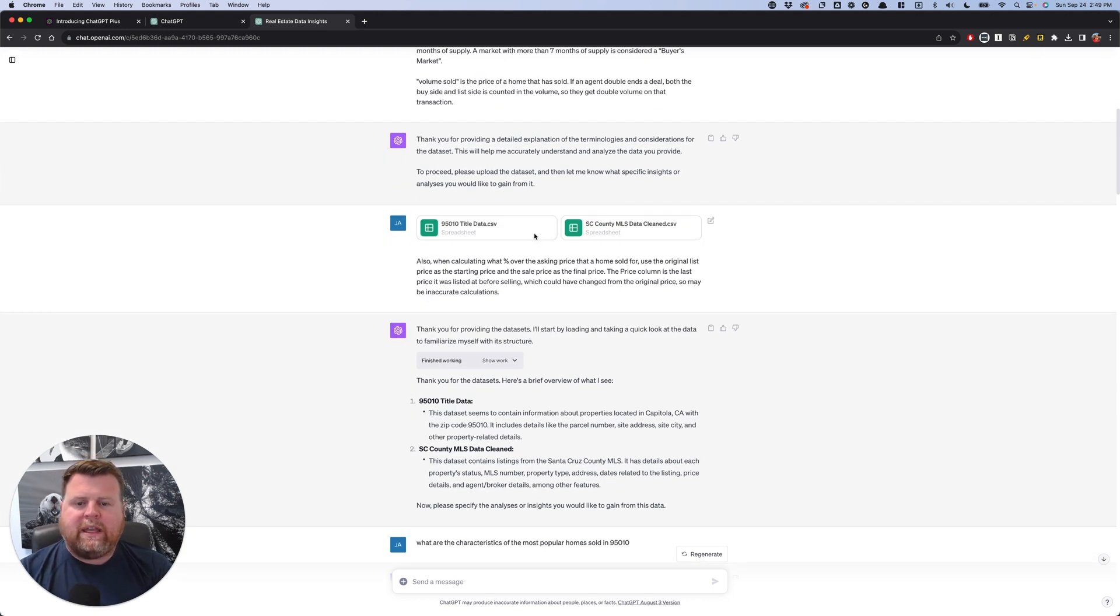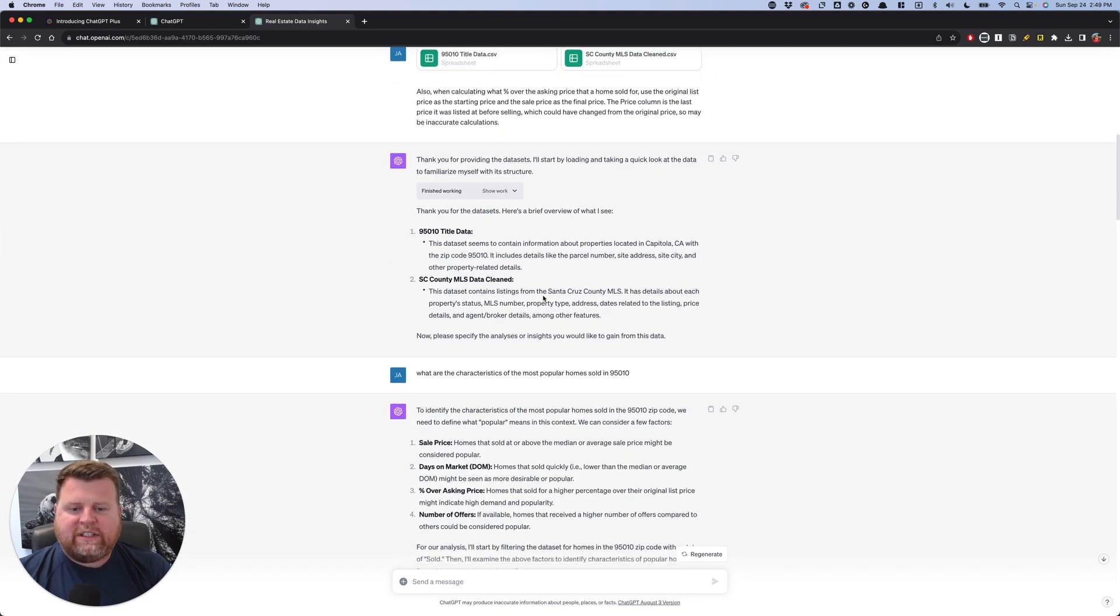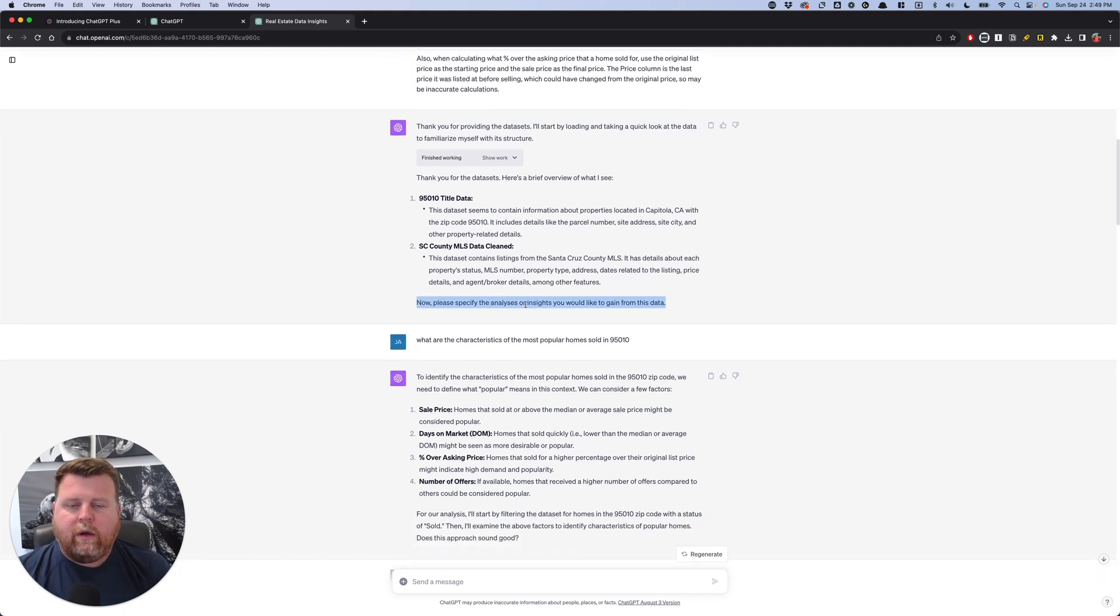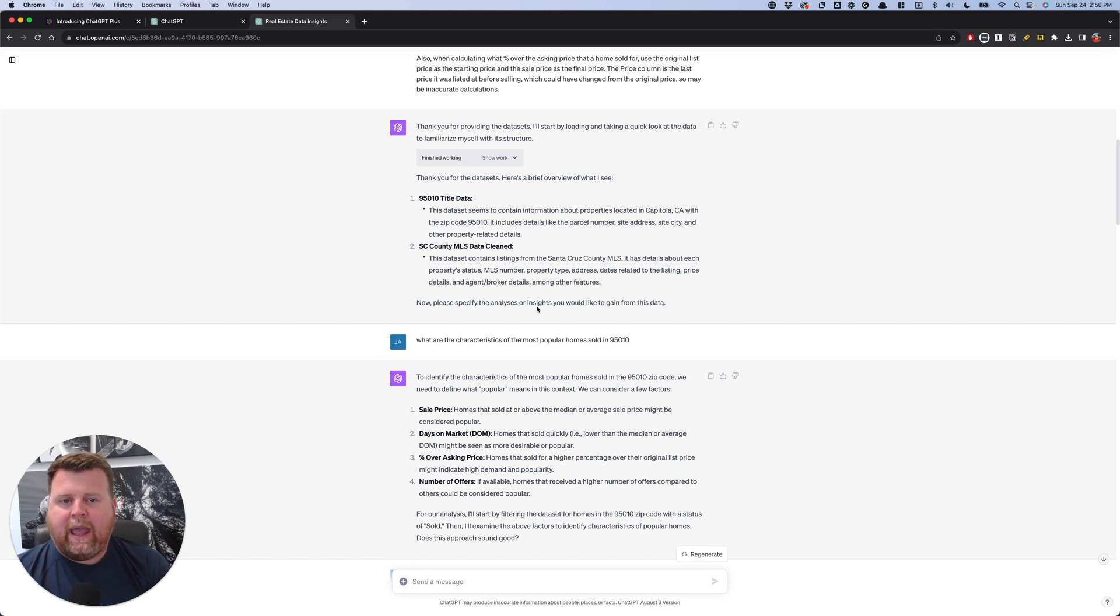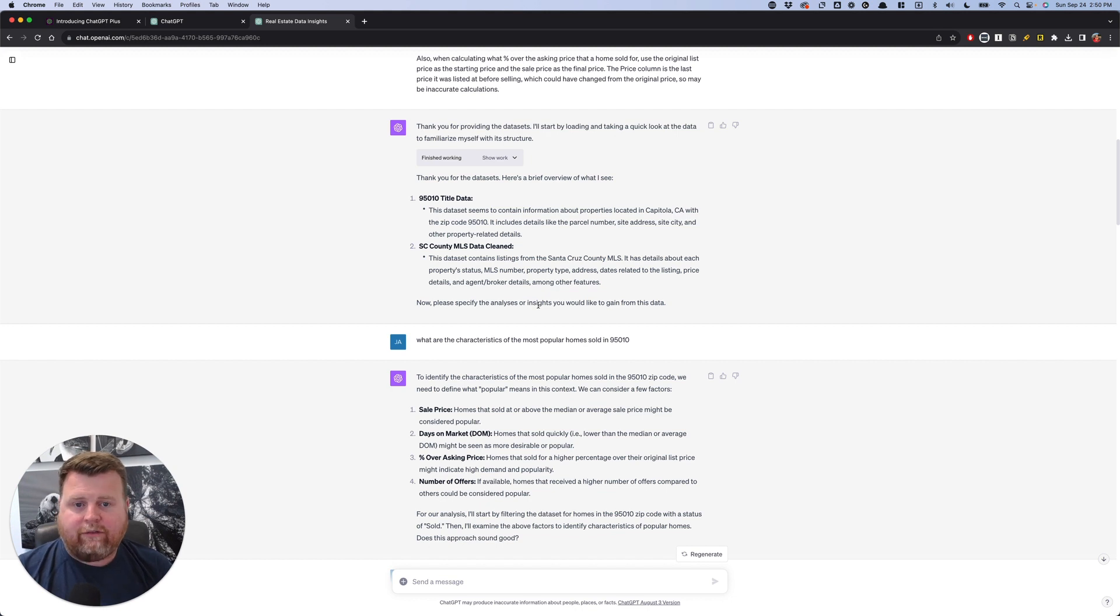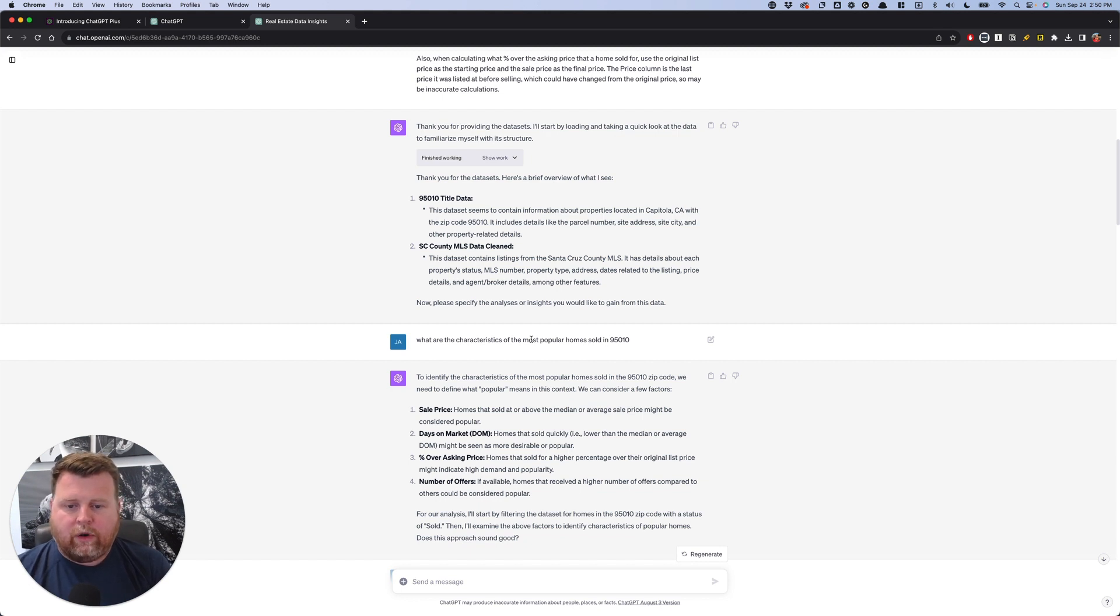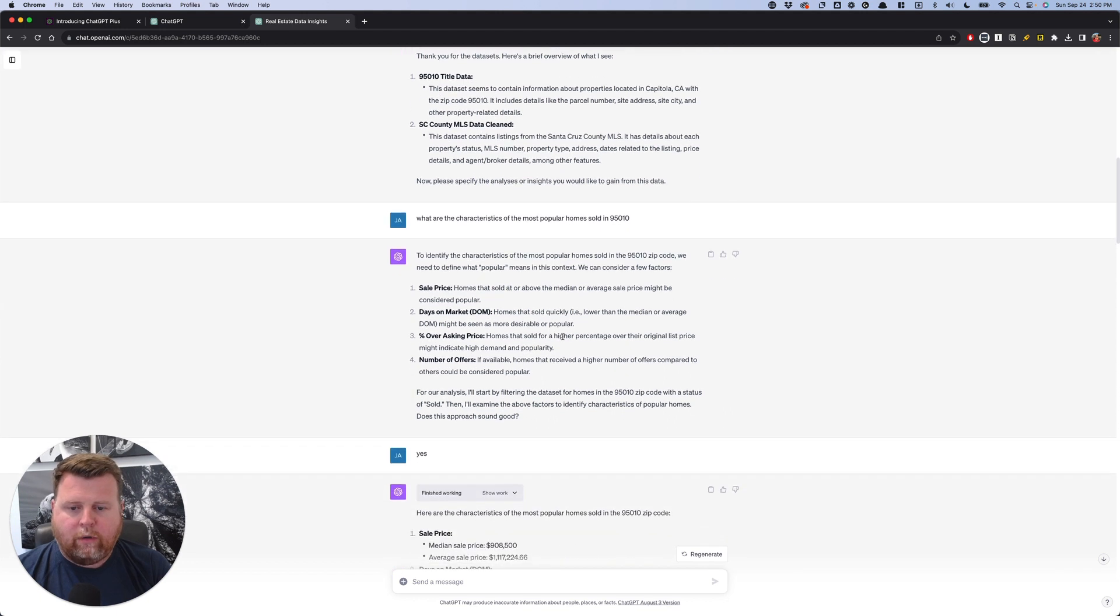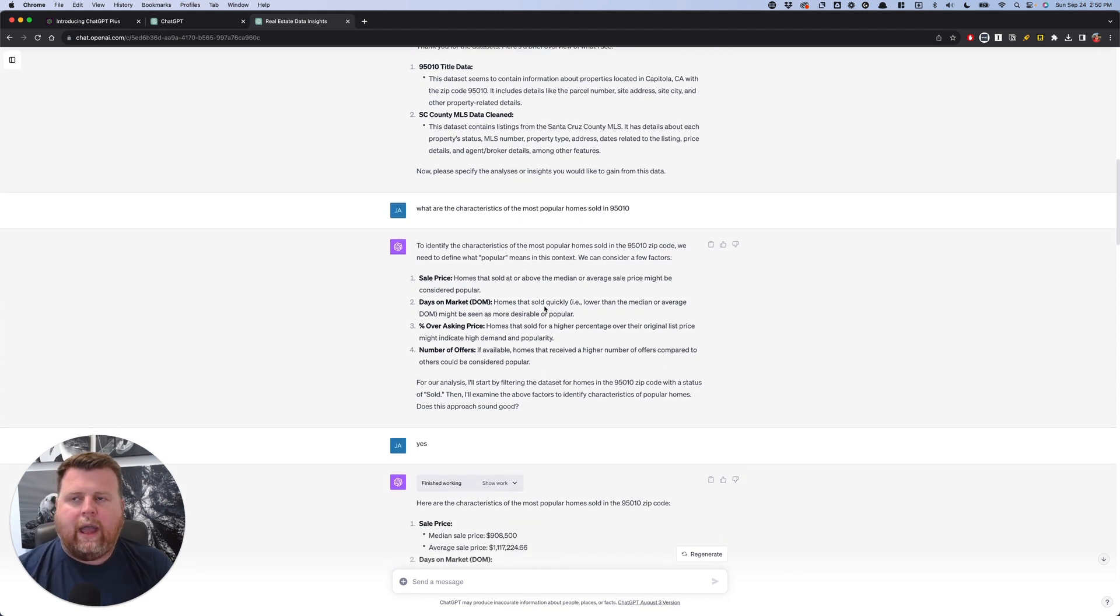So once we get those uploaded, it starts to just give us a brief overview of seeing exactly what it sees in there. And then it asks what analysis that we're looking for. So the thing that I'm going to be looking for is I want to know which homes were most in demand based off of the sales data from the MLS in 95010. So it's a specific zip code that I want to work with here in our county, right? So I said, what are the characteristics of the most popular homes sold? And so it starts to figure out, okay,